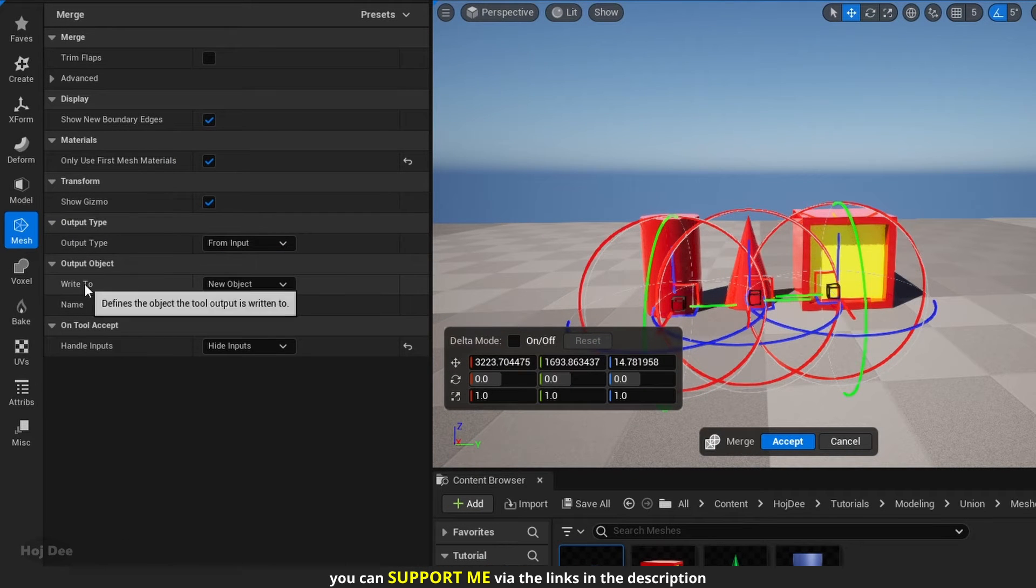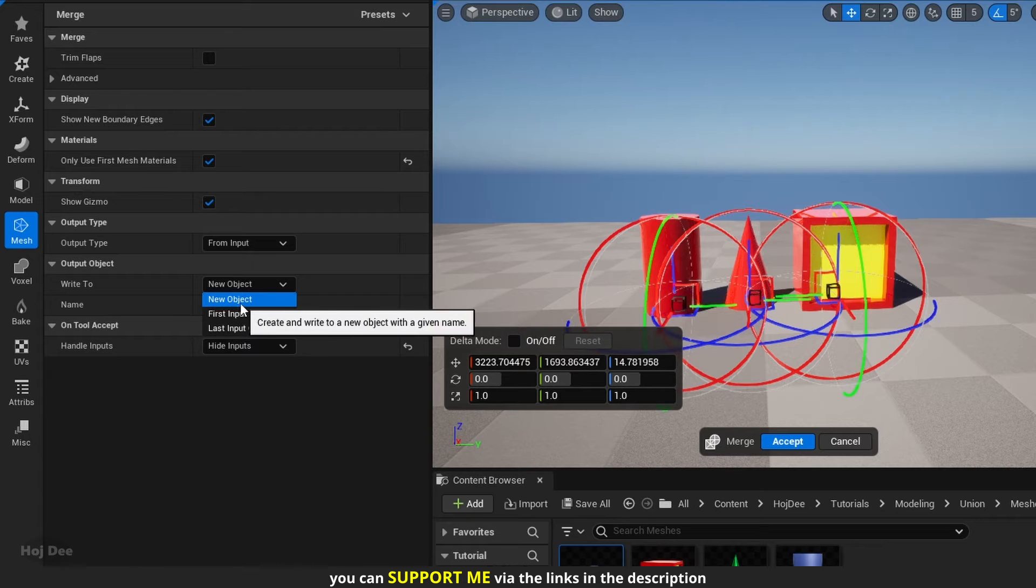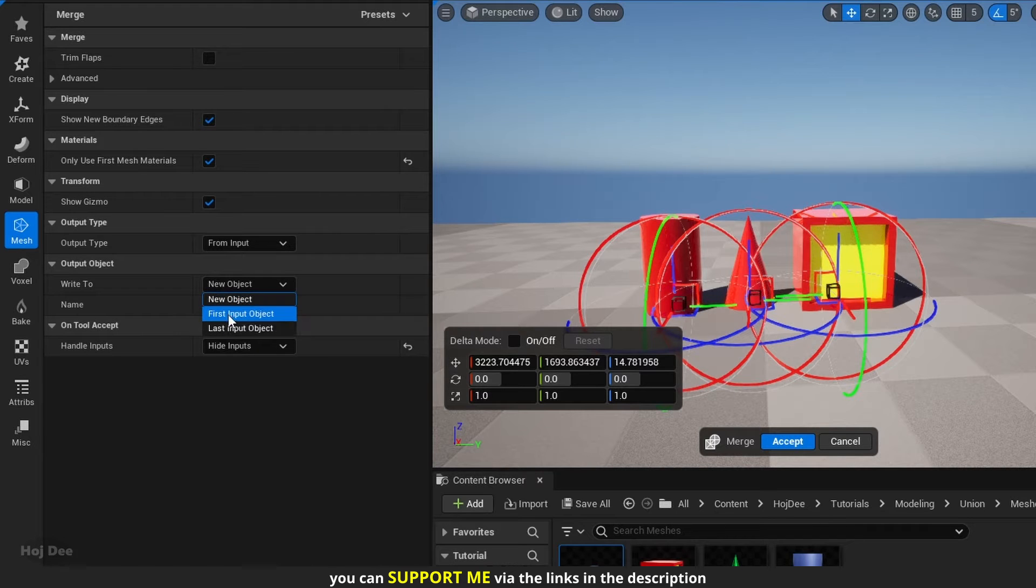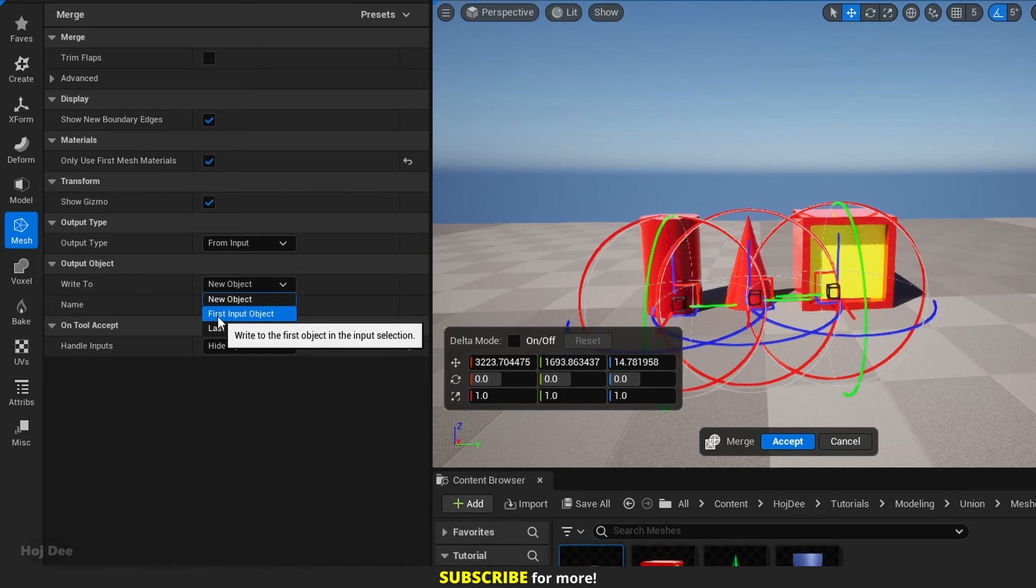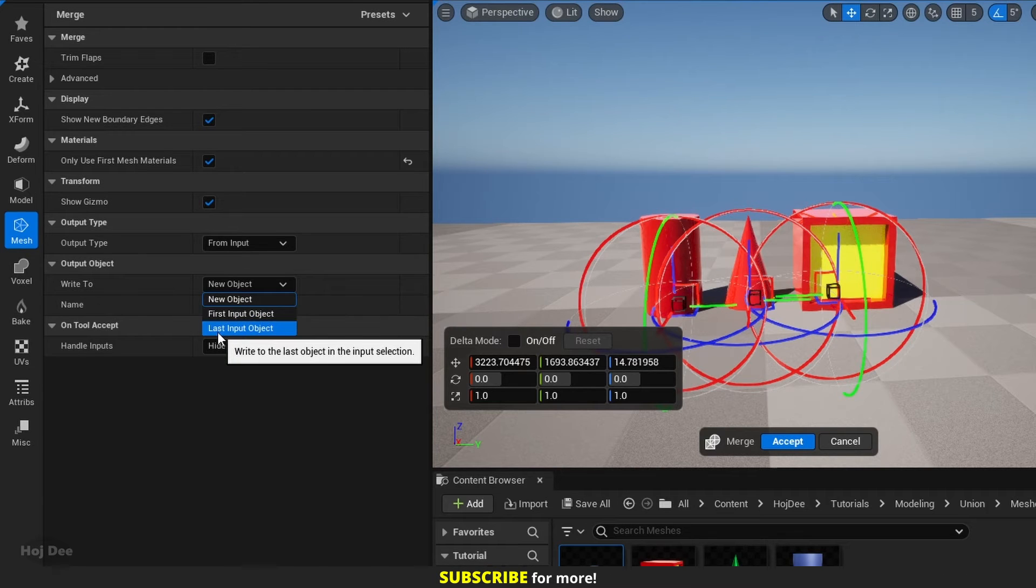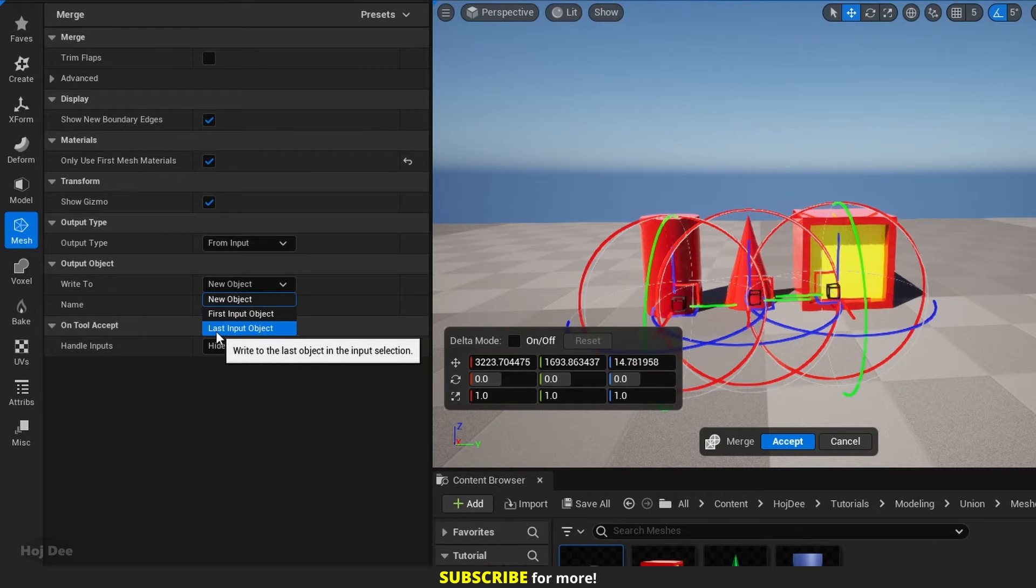Write 2 gives us three options. New object will output a new object. First input object will attach all the meshes to the first one we selected, and last input object will attach all the meshes to the last one we selected.